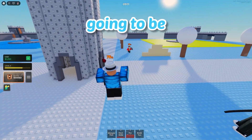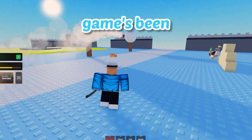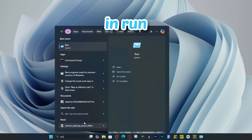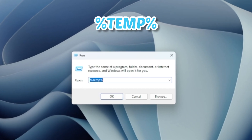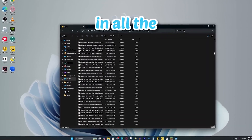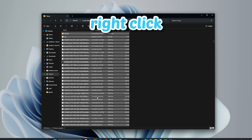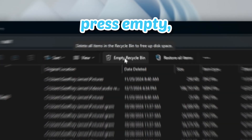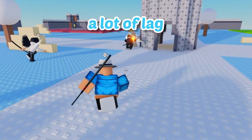This next method I'm pretty sure will help a lot of you, and it could be the reason why your game has been so laggy this entire time. Go to the search bar and type in "run," then type in "%TEMP%" and press OK. This will bring up all the trash data on your computer. Select it all, right click, and delete it. Then go to your recycle bin and press "empty recycle bin." That will clear up a lot of space on your computer and help fix a lot of lag.